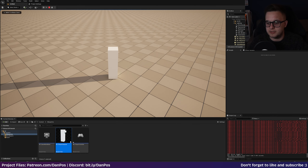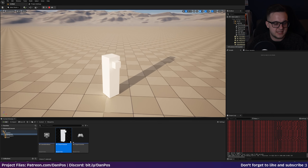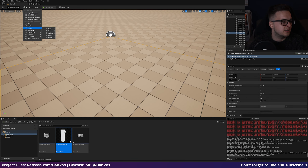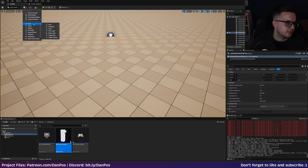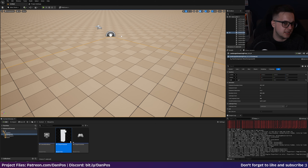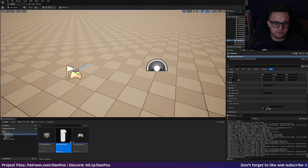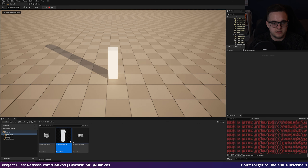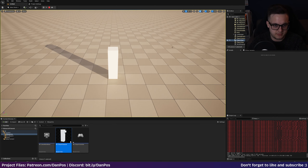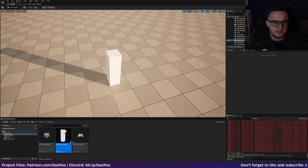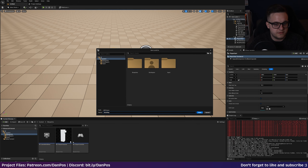Hitting Play, we can see our character has been brought into the world. We can place a Player Start in the world pointing in the forward direction - there is our character. Pressing F8 to eject, we can see it's facing down the X-axis and is in our world. Now let's use our input to make it move.